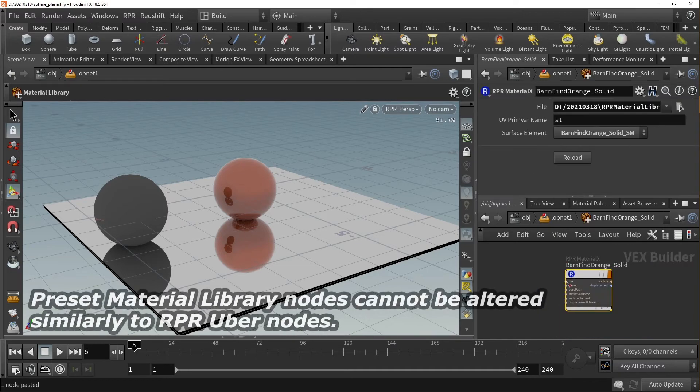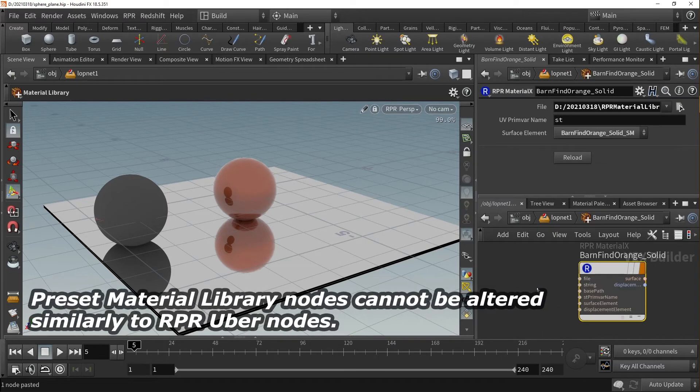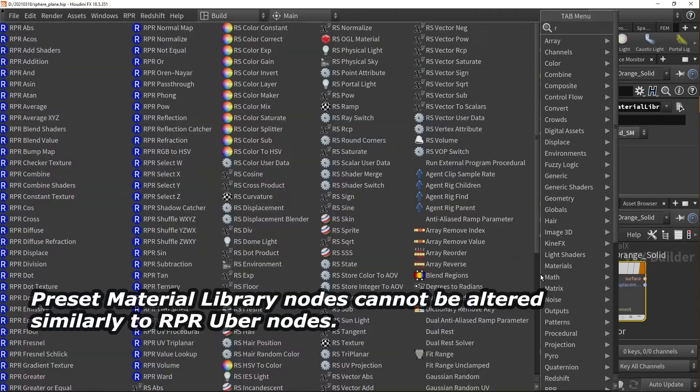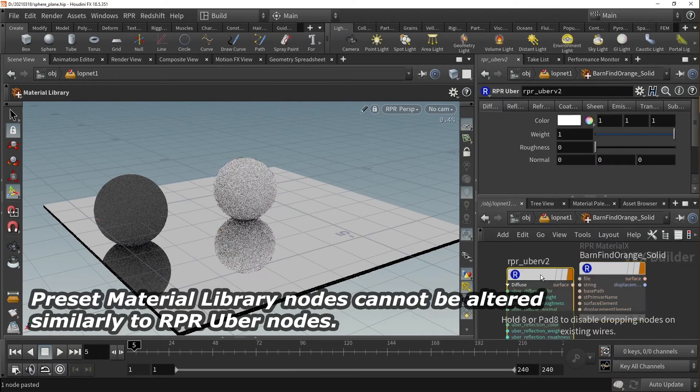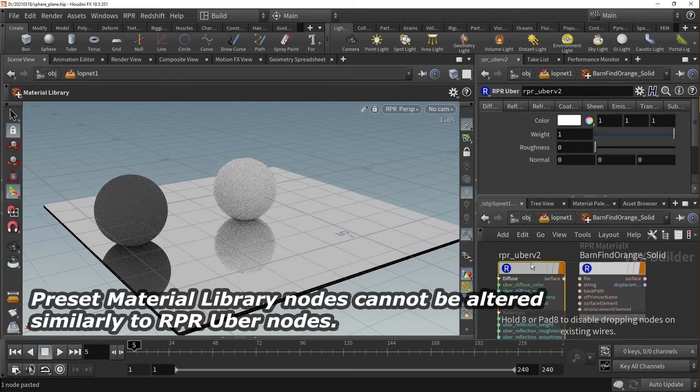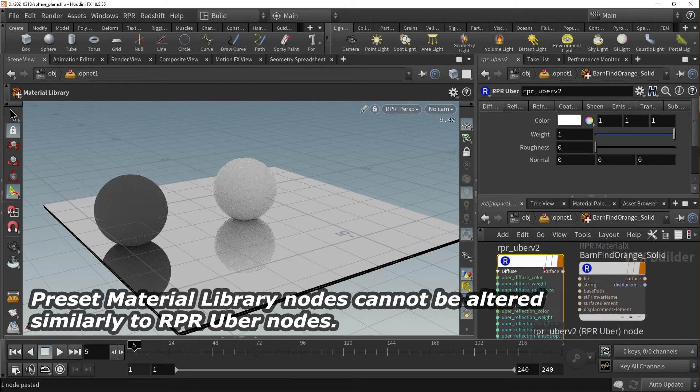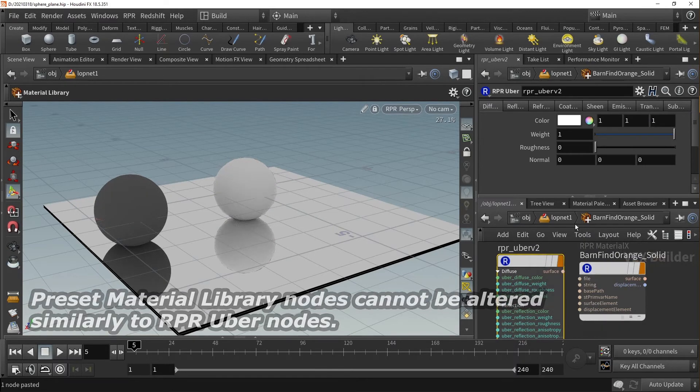Preset MaterialX nodes cannot be altered similarly to RPR Uber nodes. As they are materials, controls such as diffuse, reflection, and refraction are not available for alteration as demonstrated here.